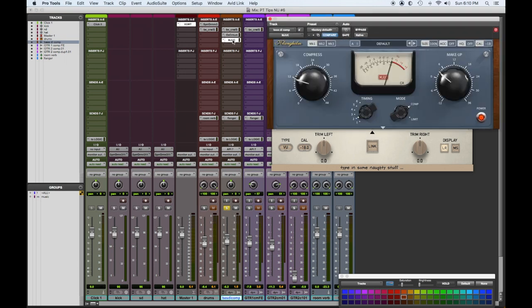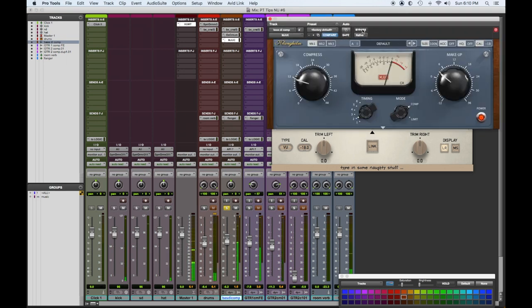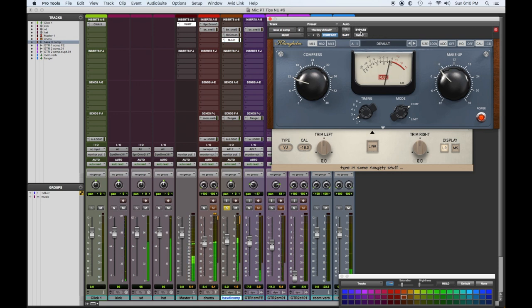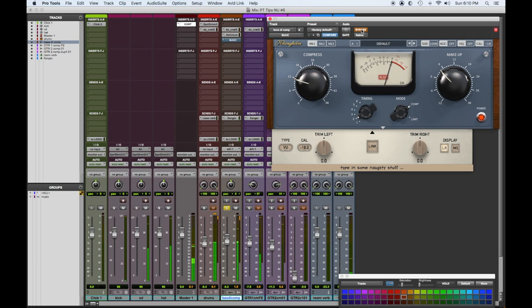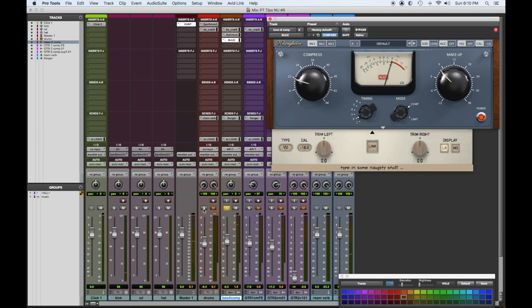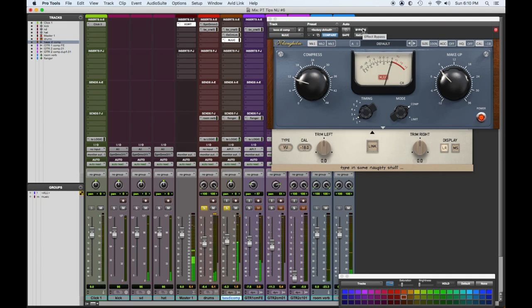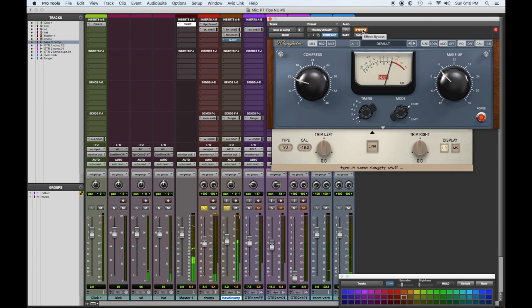We'll pop it in and out. So that one did something to the low end, but do we need it? Let's listen. We don't really need that.